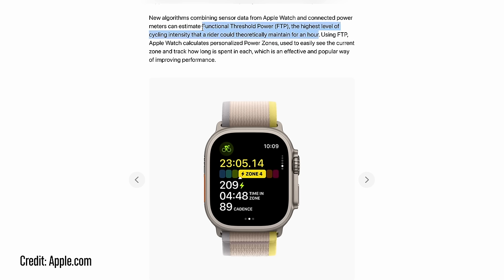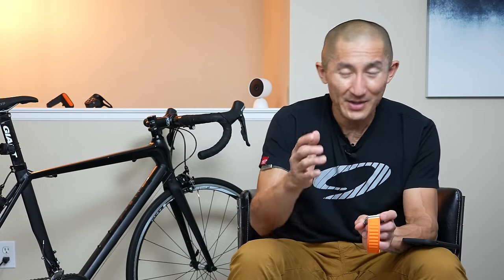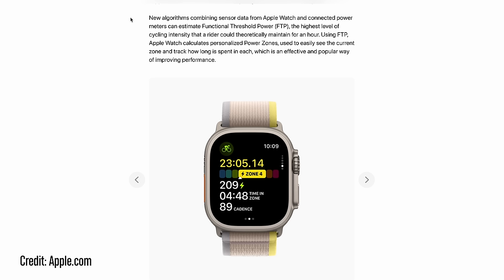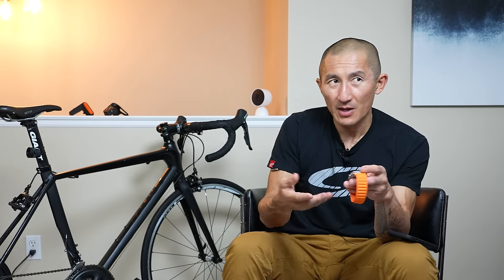Along with collecting cycling power, another new feature coming with WatchOS 10 is the ability to automatically detect your FTP — functional threshold power — basically the amount of power you could theoretically maintain for an hour straight. It's a great way of gauging how your training is paying off. The traditional way of getting your FTP is through a grueling test, whether that's holding your highest power output for an hour or going through a shorter but equally painful ramp test where power increases every minute until you pop. There are also more automated ways of estimating FTP based on your power and heart rate zones from normal riding, and that's what Apple is doing here. All you have to do is complete five different rides over 10 minutes long with some harder efforts.